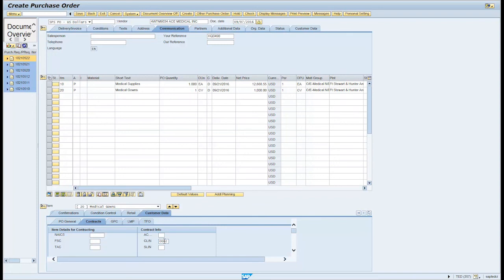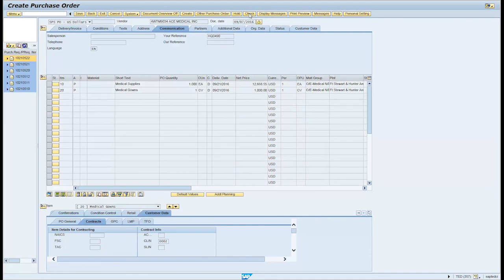Click the Check button on the menu bar for a systematic check of the purchase order. A pop-up window may appear. Review the information. If no message is generated for output, click on the Continue icon.